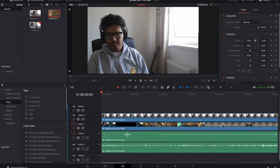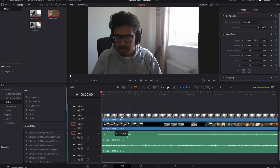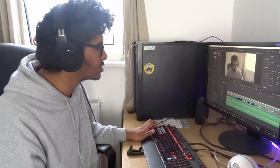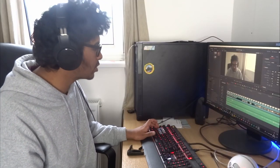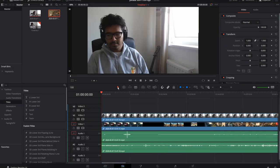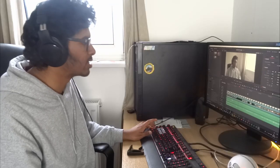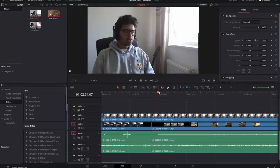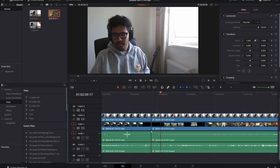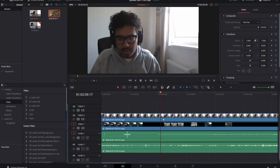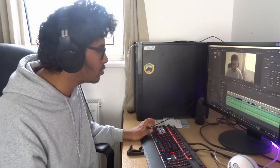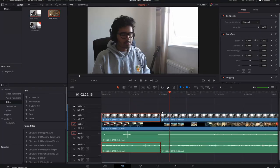Let me show you some of the tools you can use. If you press B, you get Blade — B for Blade, easy to remember. You can just click anywhere to cut the clip. Press Ctrl+Z to undo. Another way to cut: press A to deselect Blade and go back to the normal cursor. Then if you press Control and the button next to Z (backslash), it cuts through every single clip on the timeline. If you select a specific clip first, that same shortcut only cuts that one clip.